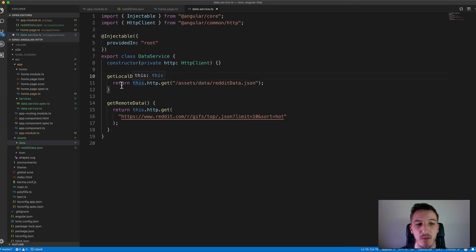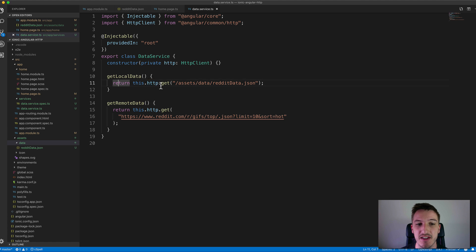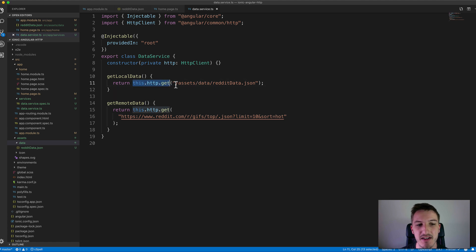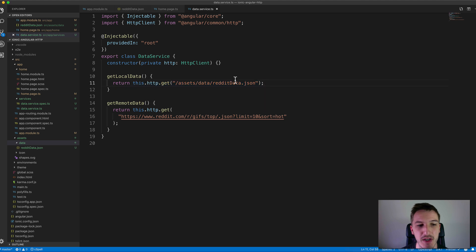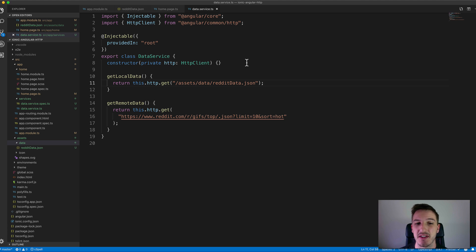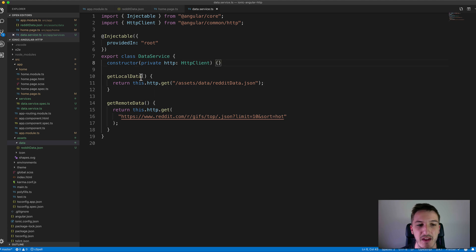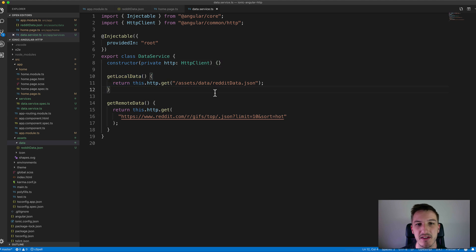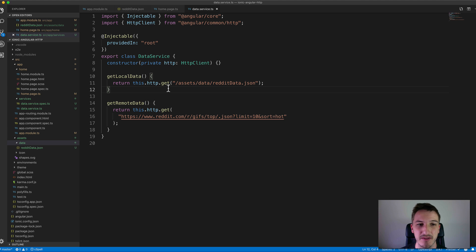We are just returning this HTTP.get method call and this method will return an observable. If you aren't familiar with observables I'll link to another video that explains those in the description. Basically if we're returning an observable from these methods then we need to subscribe to that to get the data that they're returning.